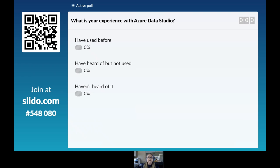We're going to start with an active poll from Slido. I'll give everyone a couple of minutes — hopefully everyone has their cell phone. Let's see if we get any results. I want to find out what your experience is with Azure Data Studio.